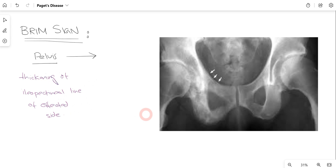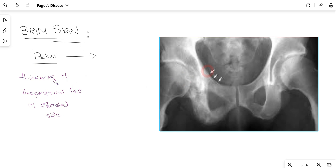A second radiological feature is the brim sign. On a pelvic x-ray, you can appreciate increased thickening of the iliopectinal line — it is thicker compared to the adjacent region. This is called the brim sign, which can be appreciated in a pelvic x-ray of a patient suspected to have Paget's disease.